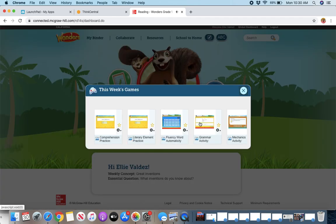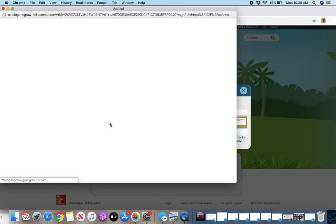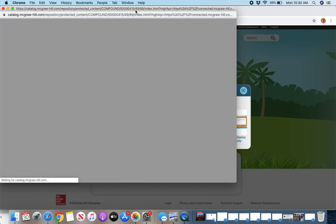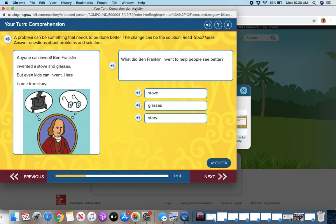And if I close that, I can go to games. And you can see if you open one of these windows, it'll pop up this game. And so this one is comprehension. So this one's about problems and solutions.